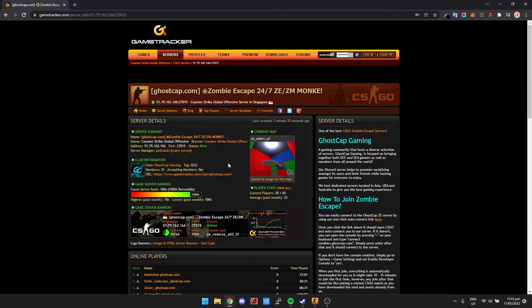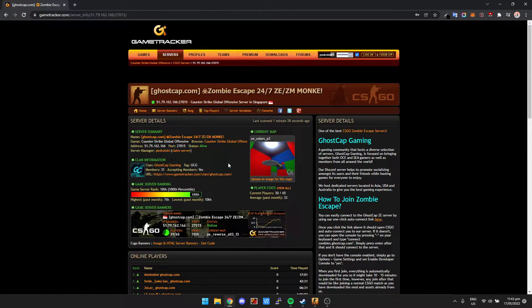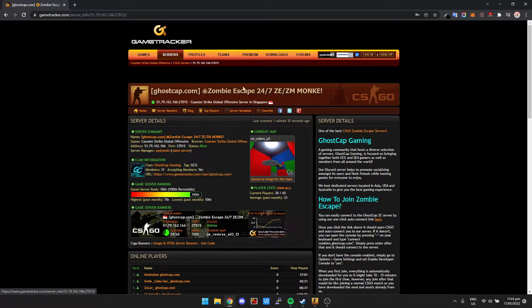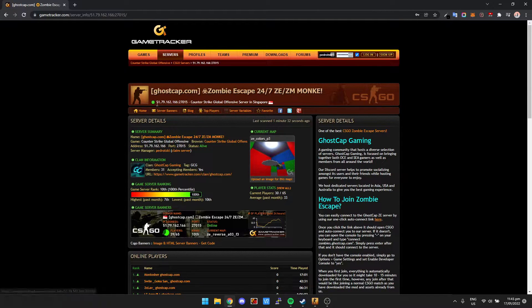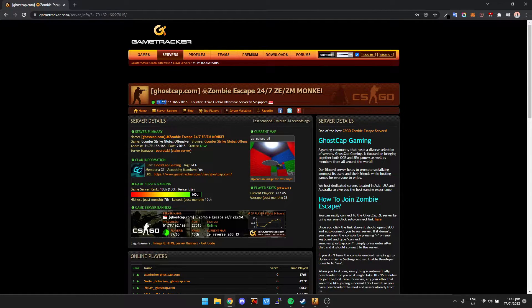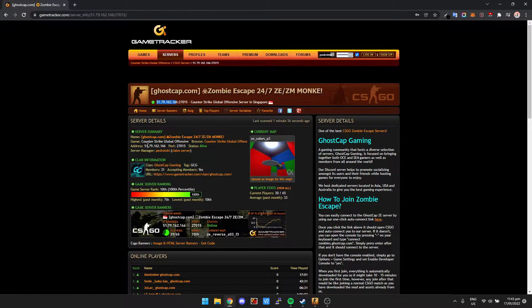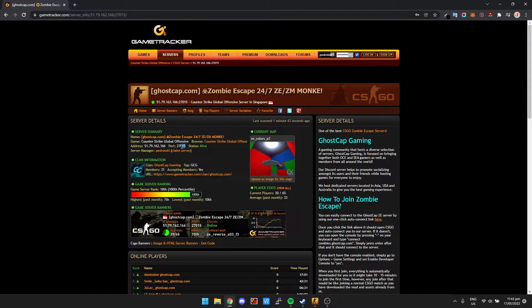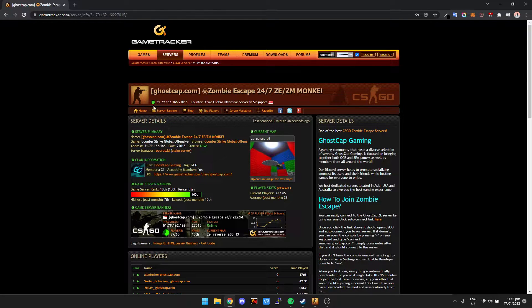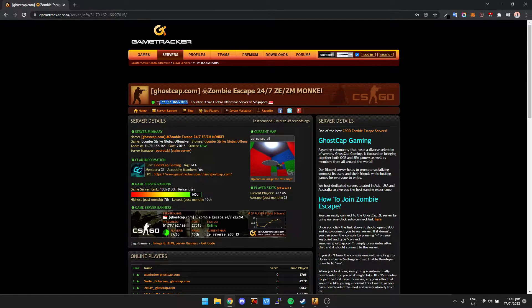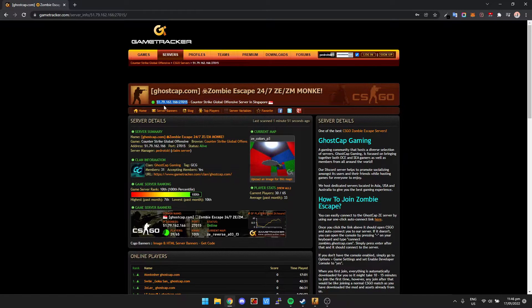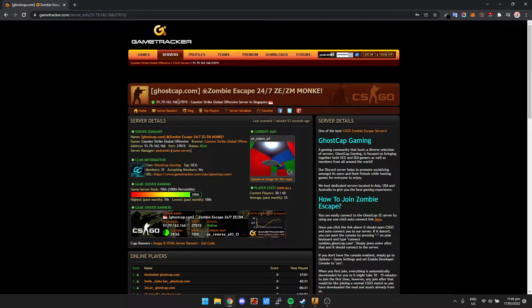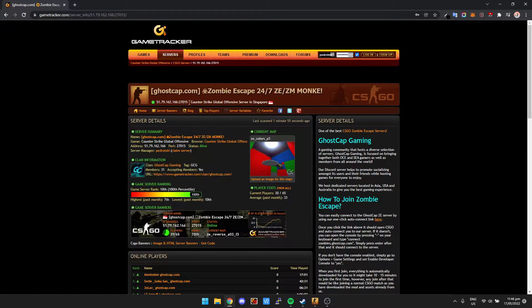So first of all we need to get the IP address of the server that we want to connect to. For this example we're going to use our Zombie Escape server. So we need the IP address. Now if you see here, actually probably down here it's a bit easier to see. So we've got the address, which is the IP address itself, and the port, which is 27015. We actually need to copy both of these here. So it's got the IP address and then the colon and then the port afterwards.